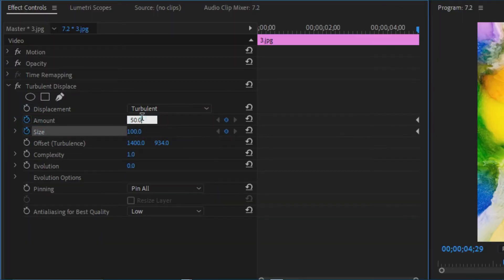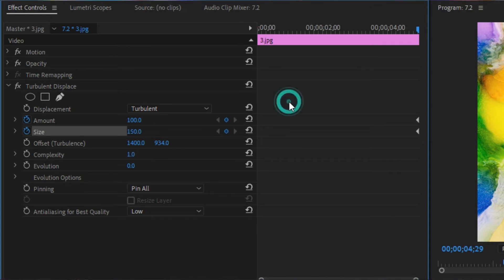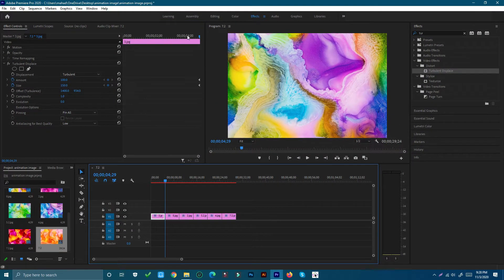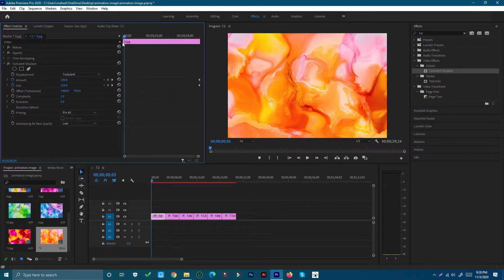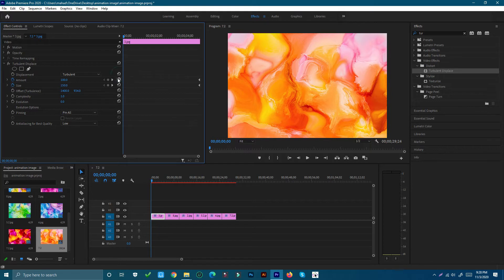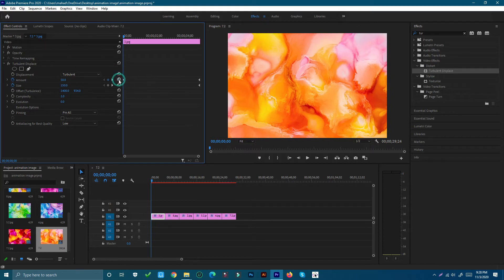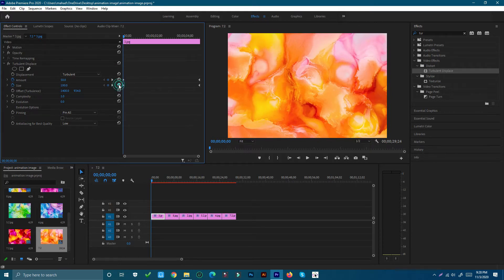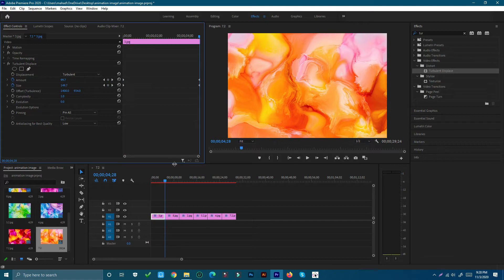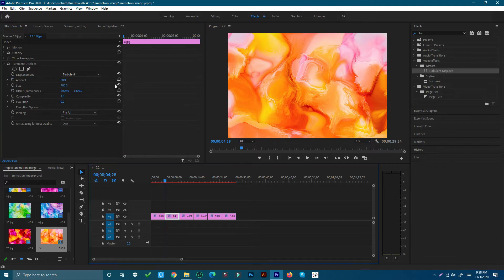Here we can see Turbulent Displace and we can adjust different properties and see these change in real time. You can play around with these to become familiar with how each property affects the displacement. There are also other types of displacement that you can access from the drop-down menu.